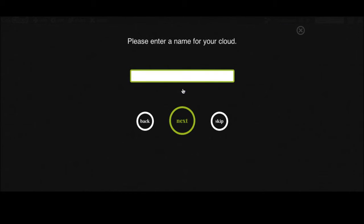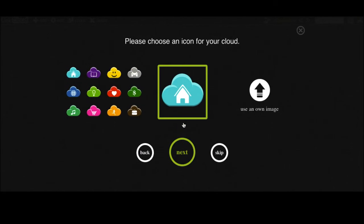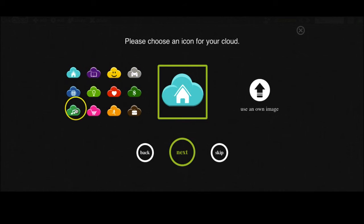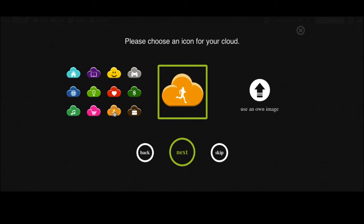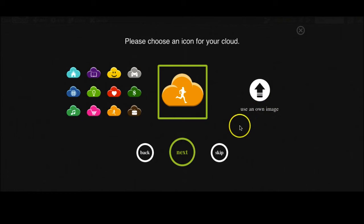Now you can choose a name for it. We would just like to call it sports. Now we can choose an icon for our cloud. We would like to choose this one because it can be easily recognized as a sports cloud. Of course you can also just upload your own image if you want.